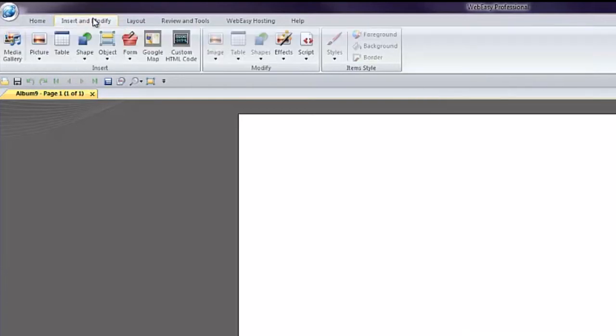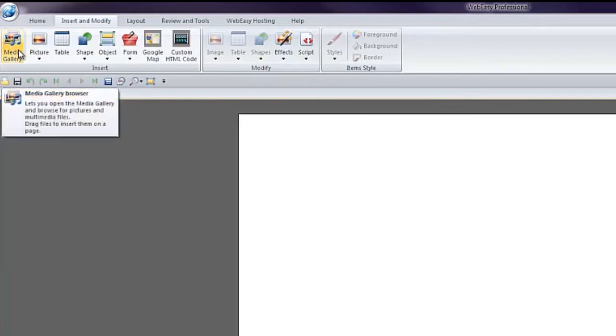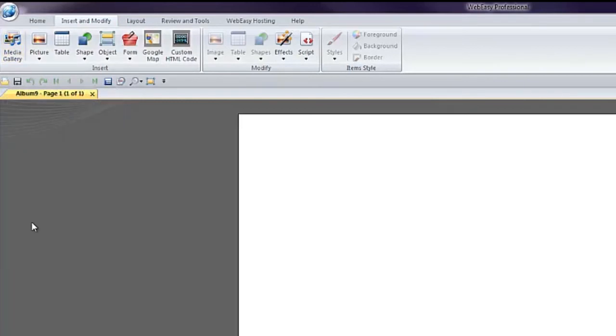Under the Insert and Modify tab, you will find Media Gallery, which opens a window that allows you to drag media files directly into your project and will automatically embed a media player for inserted audio or video files.